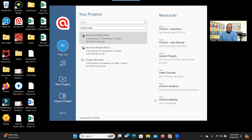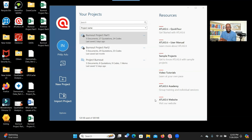Hello everyone. I'm going to show you how to use Atlas CI to analyze your qualitative data, and also how to use the AI function in Atlas CI to analyze your data.